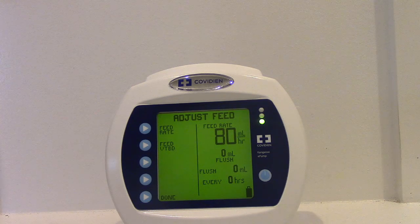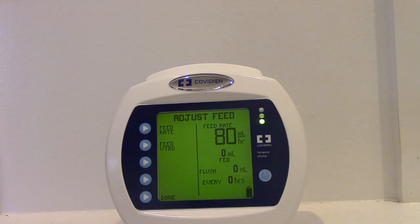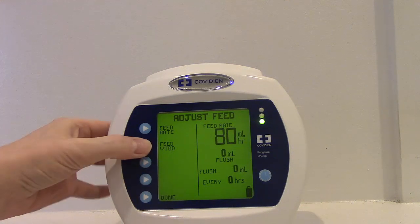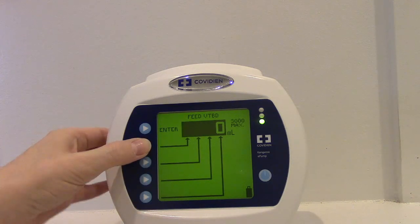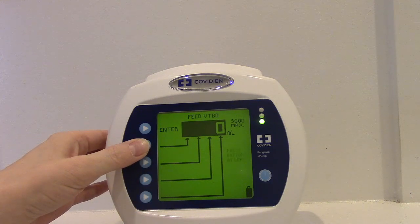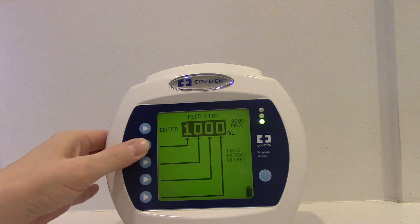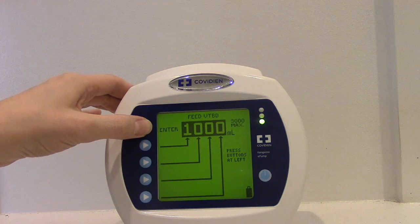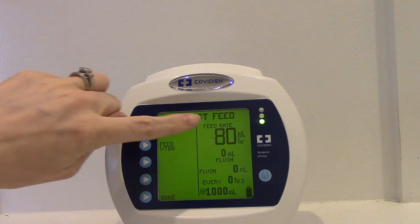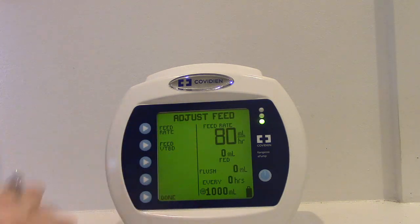Now we want to enter our volume to be dispensed. If we're starting brand new we might be starting with a thousand mLs. I'm going to go into the thousands place and click it once — that's a thousand mLs. Now you'll see we have our feed rate and our volume to be dispensed.